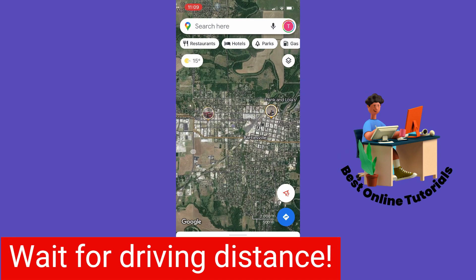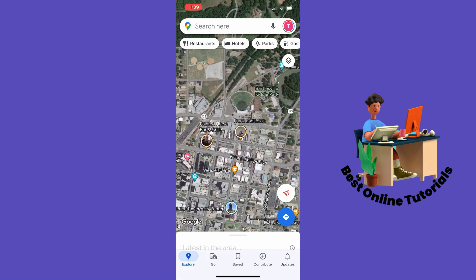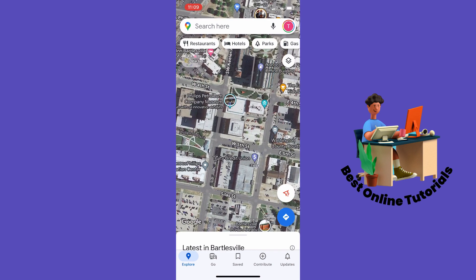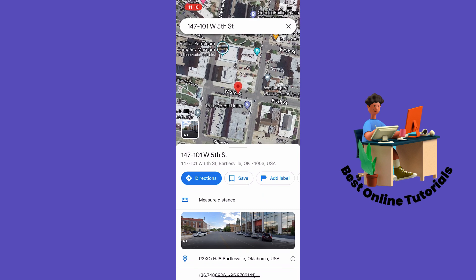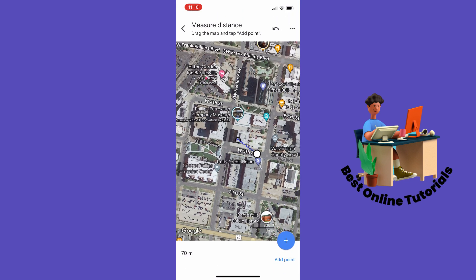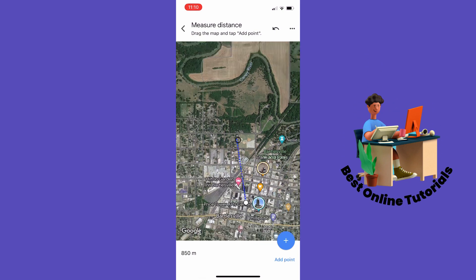The way to do this is to long-hold the street or location you want to measure the distance from. Let's say we want to measure the distance from this street right here. You need to long-hold on the map and a red pin will appear. From here you want to tap 'Measure Distance,' then move around on the map until you find the location you want to measure the distance to.